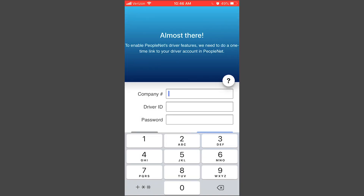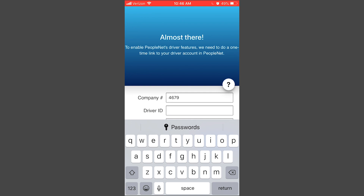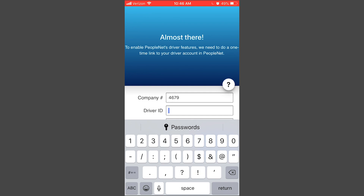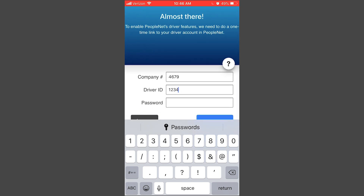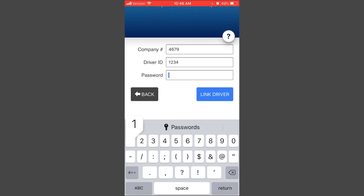Once we get into the next screen, it's going to ask you for your company number. For Mustang Express it's 4679. The next thing you will do is enter your driver ID, then you will enter your password and press Link.